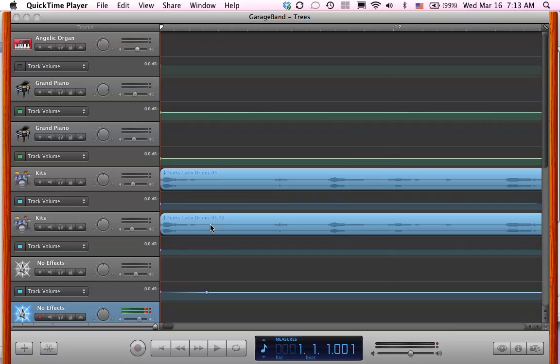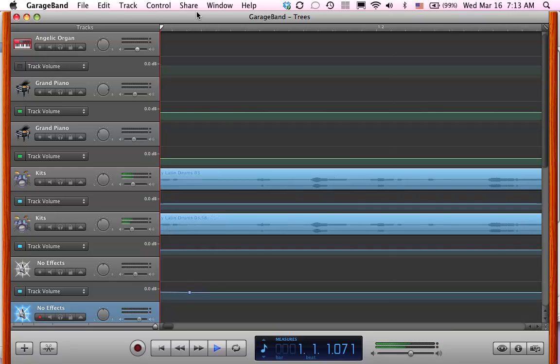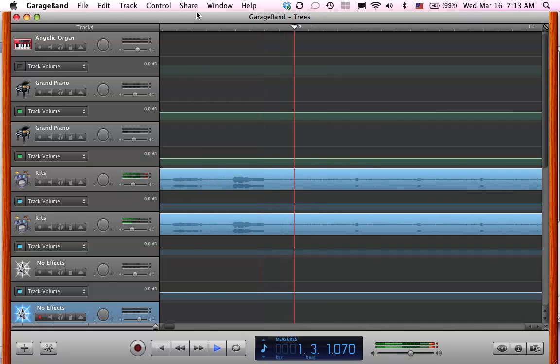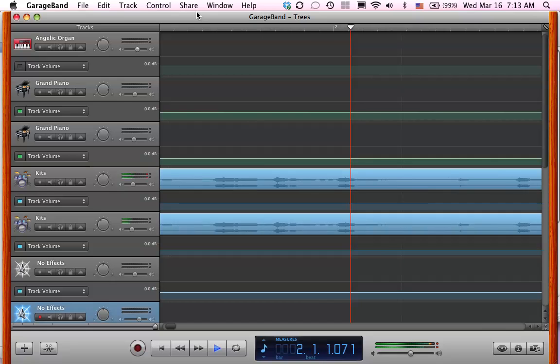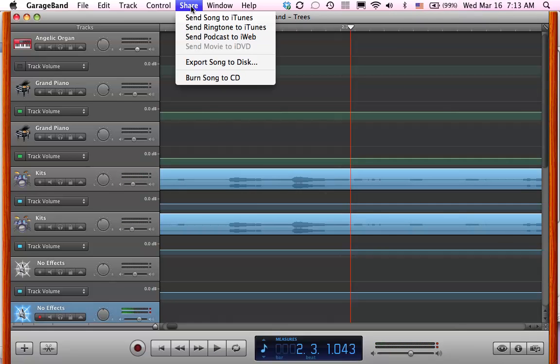So you start out with your recording, whatever you recorded, in GarageBand. Okay, we have a recording there.